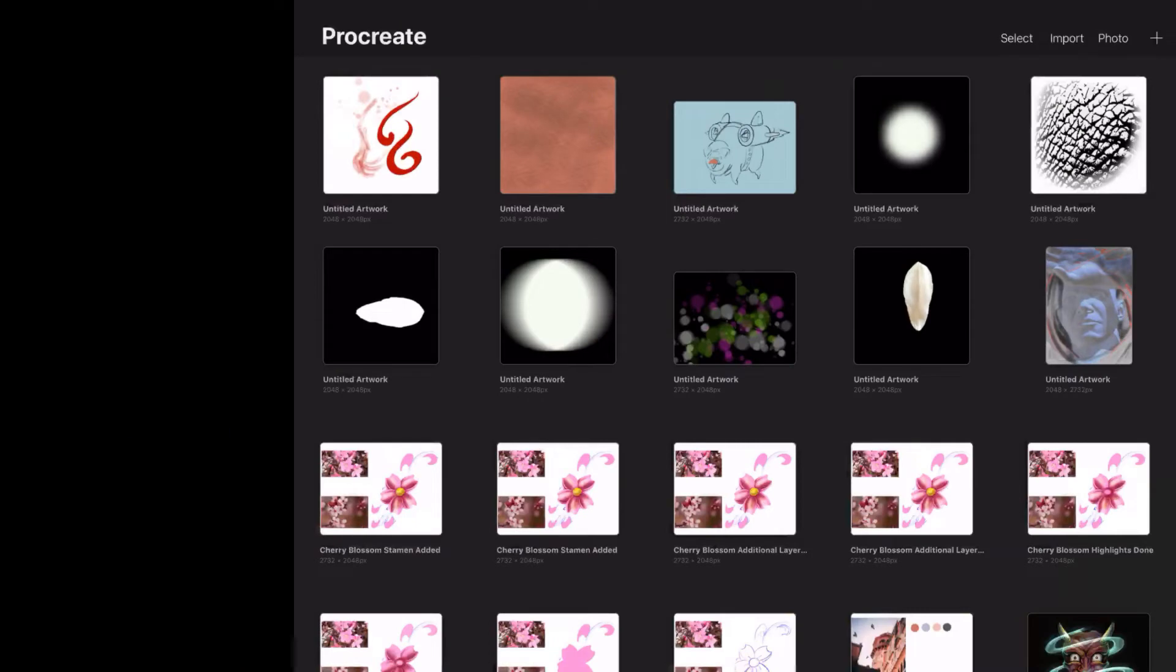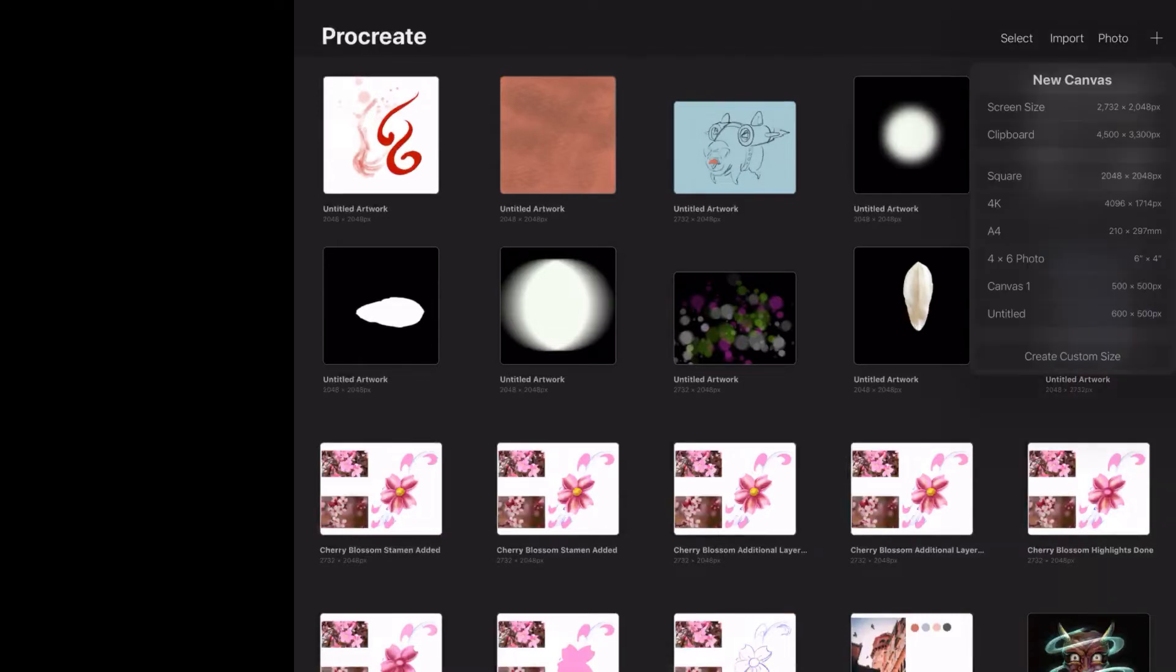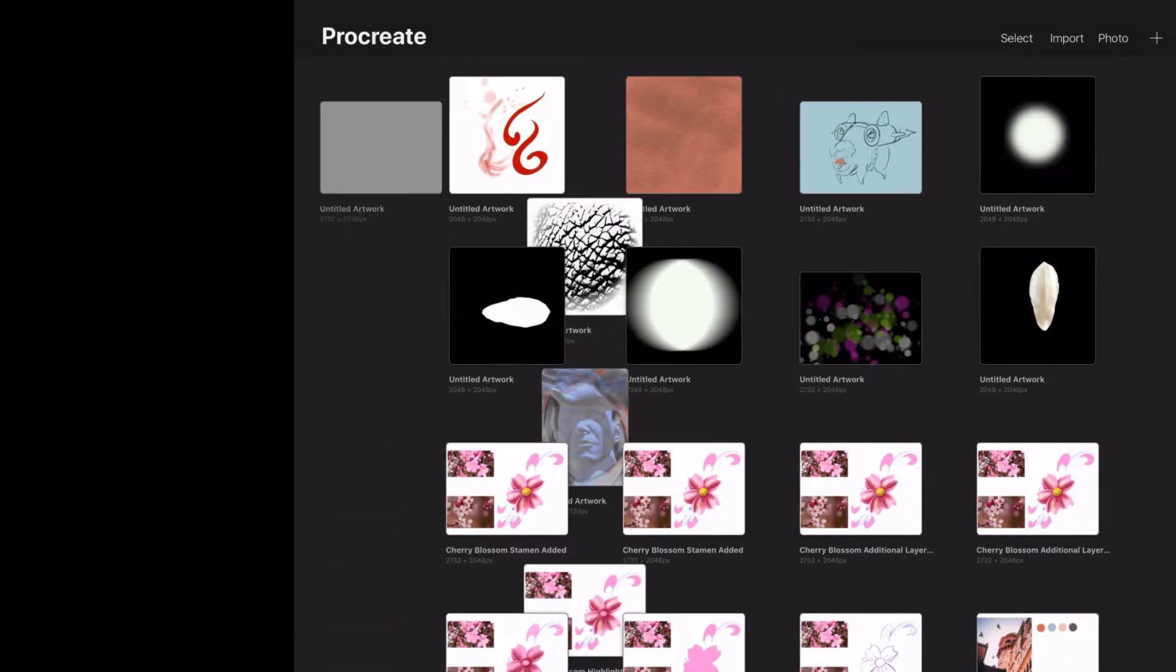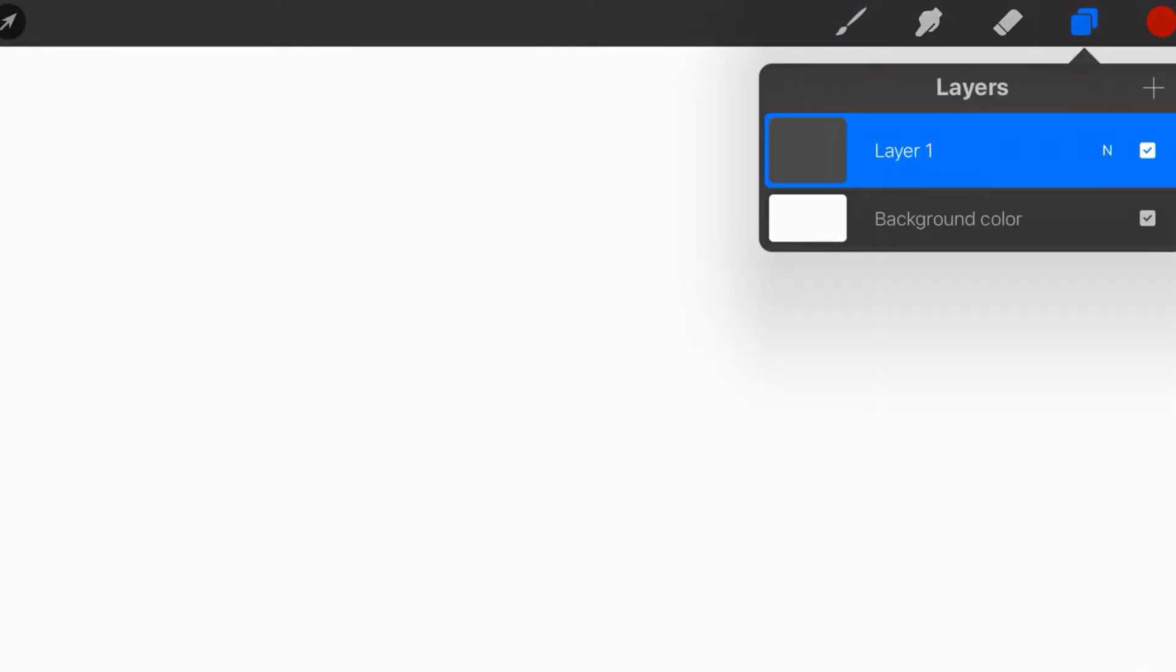All right folks, welcome back to Procreate. So this is one of the most fundamental lessons in all of digital art - this is the lesson on layers. Now I'm in my gallery, let's go ahead and open up a new document. And now the layers pad is right here where it turns blue. You see I've got some different layers.